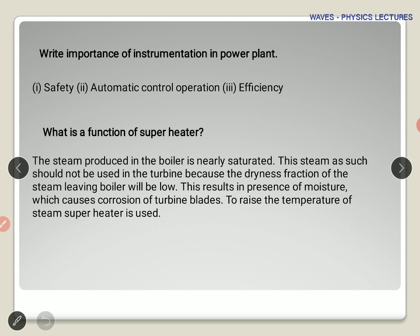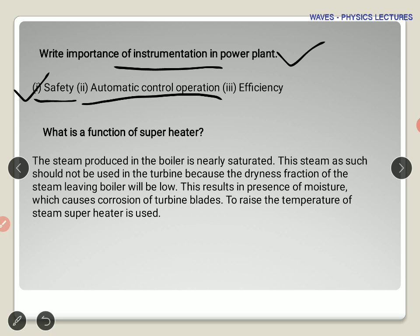What is the importance of instrumentation in a power plant? Instrumentation covers the hardware part and there must be a specific design and optimum condition for use. Most importantly, proper instrumentation supports safety — you can monitor safety conditions easily. It also enables automatic control operation, so you don't need manual manpower throughout the year; you can sit in a control room and monitor pressure and everything else. Good instrumentation also improves efficiency.